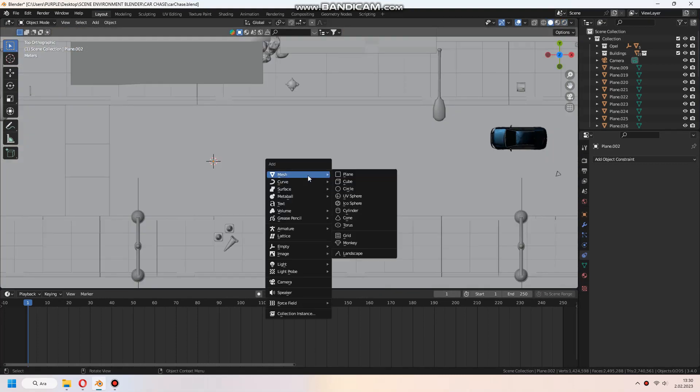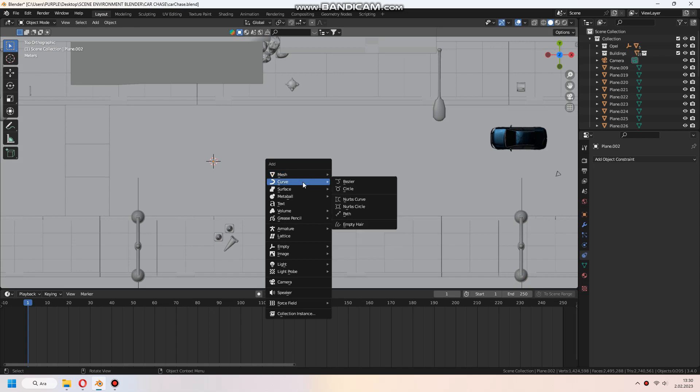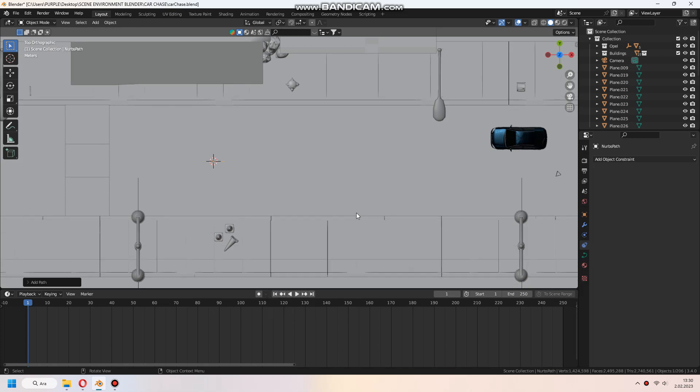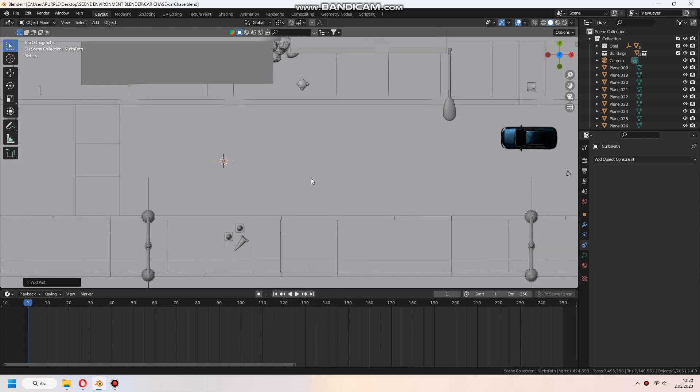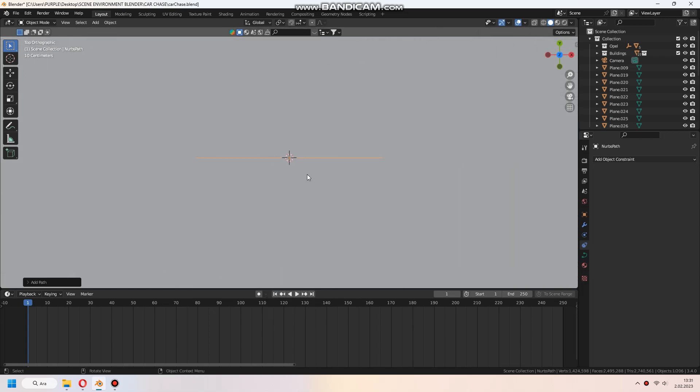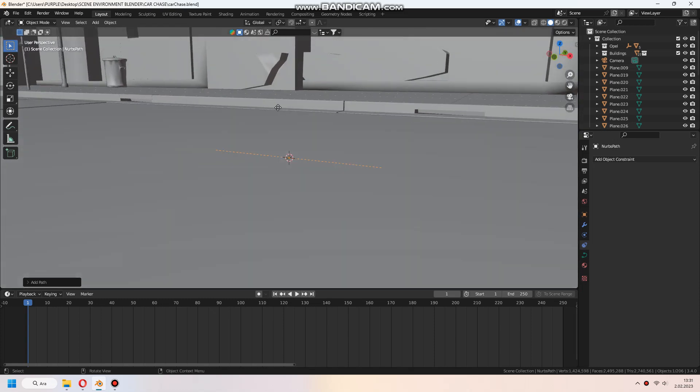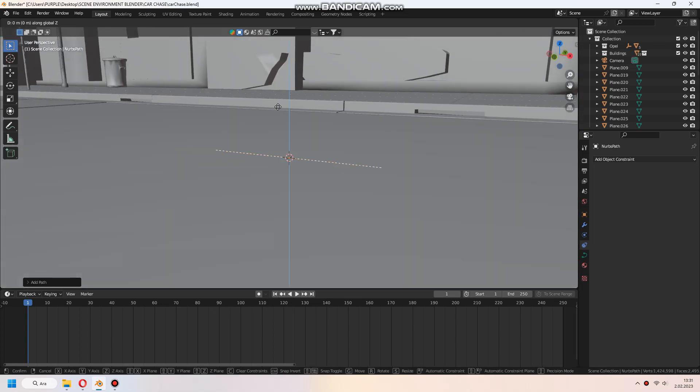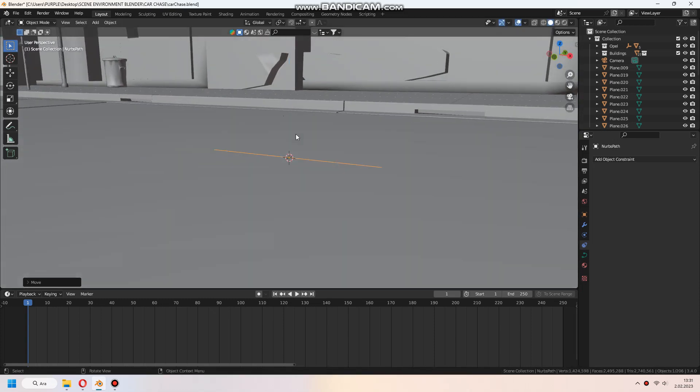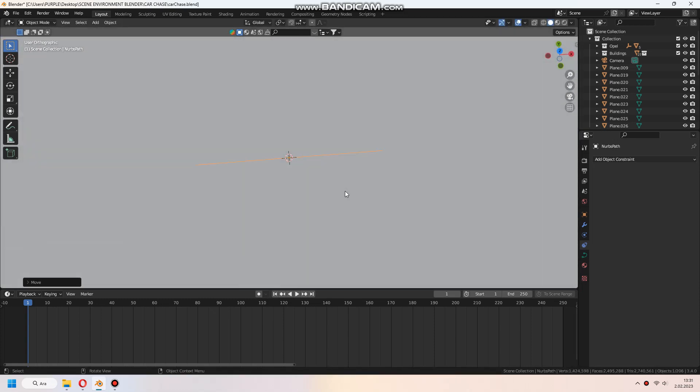Hello, welcome to the last part of this tutorial. For car animation, we add a curve path to follow by extruding to make a longer path size about the road in edit mode.